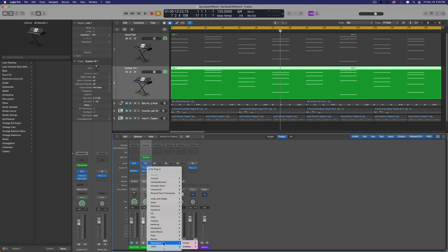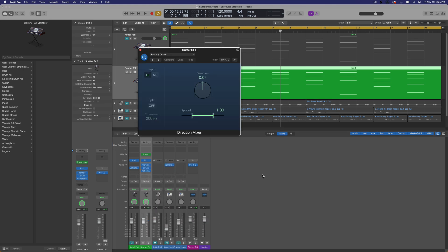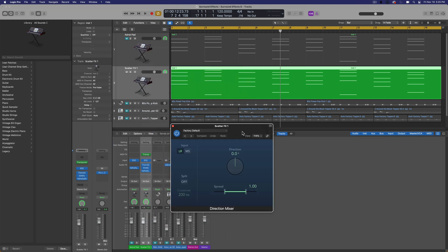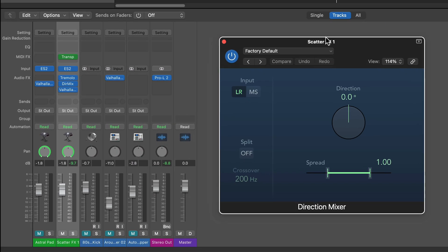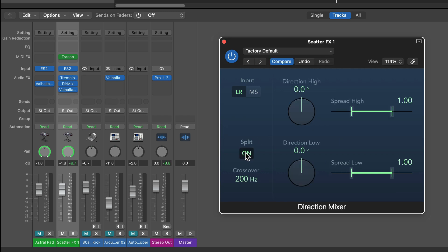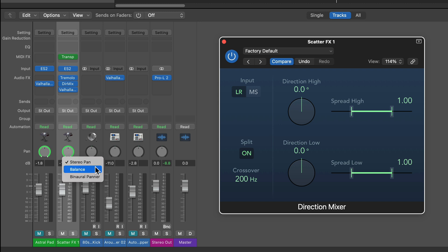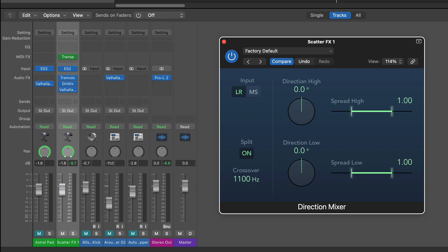So I'm going to add the direction mixer. This is going to be under imaging. And again, I'm adding this in between the tremolo and the reverb. And then what I'm going to do is turn the split mode on, and this is going to split the frequency range into two different panners. You can think of the direction mixer as like a panner on an insert rather than using a stereo panner or a balancer down here. It's like putting the pan up here rather than at the end of the channel strip. You can set a crossover frequency. I'll set that around 1k.